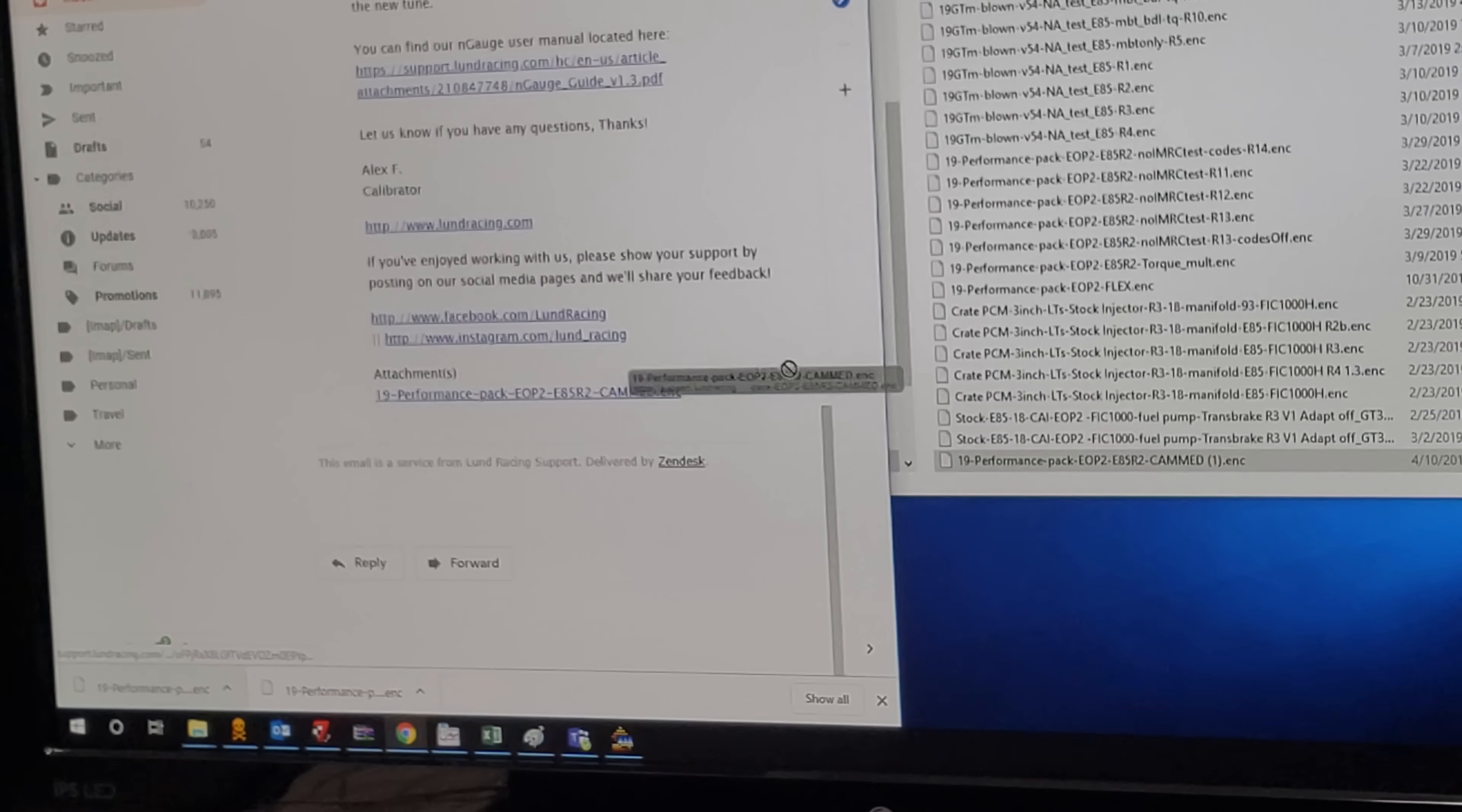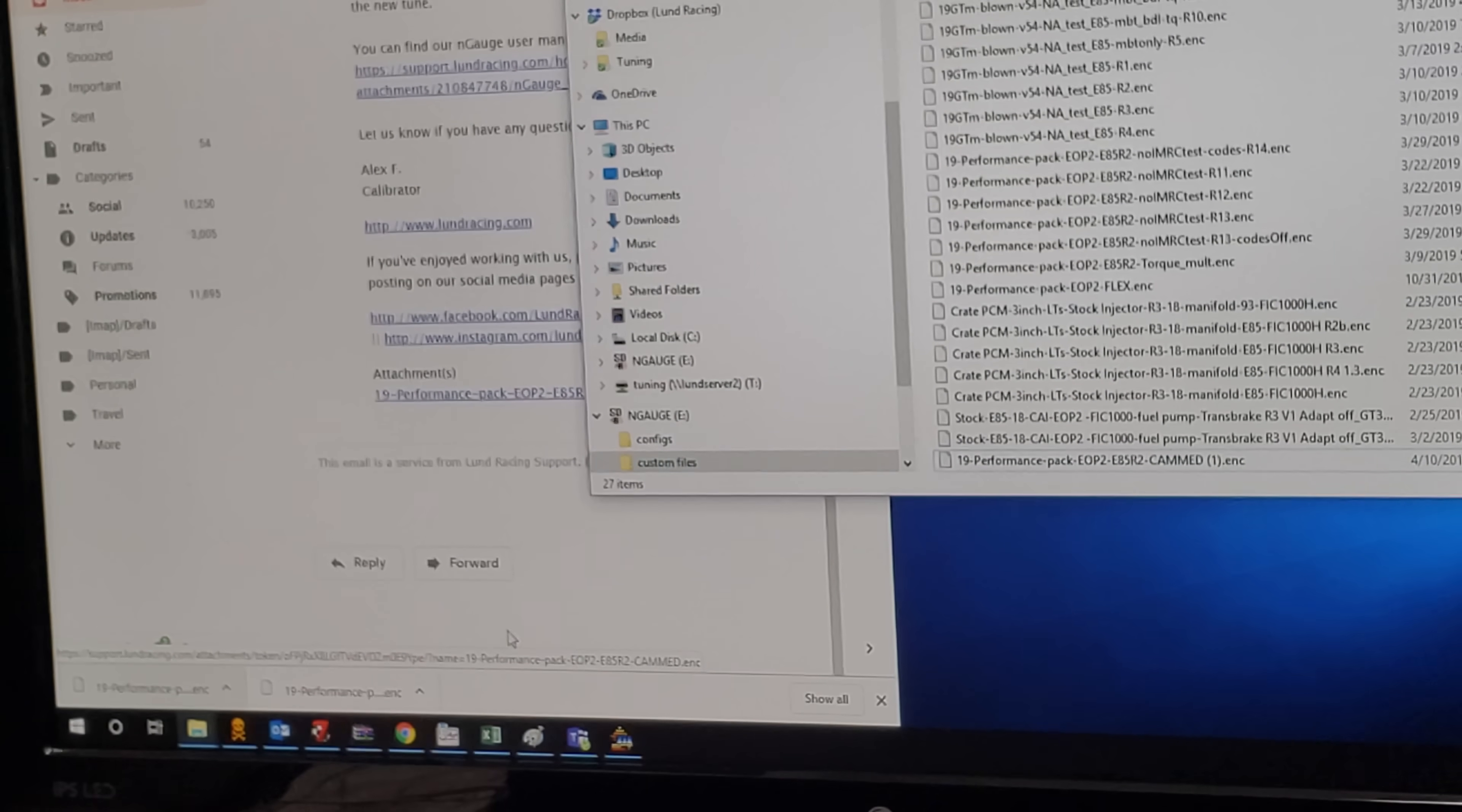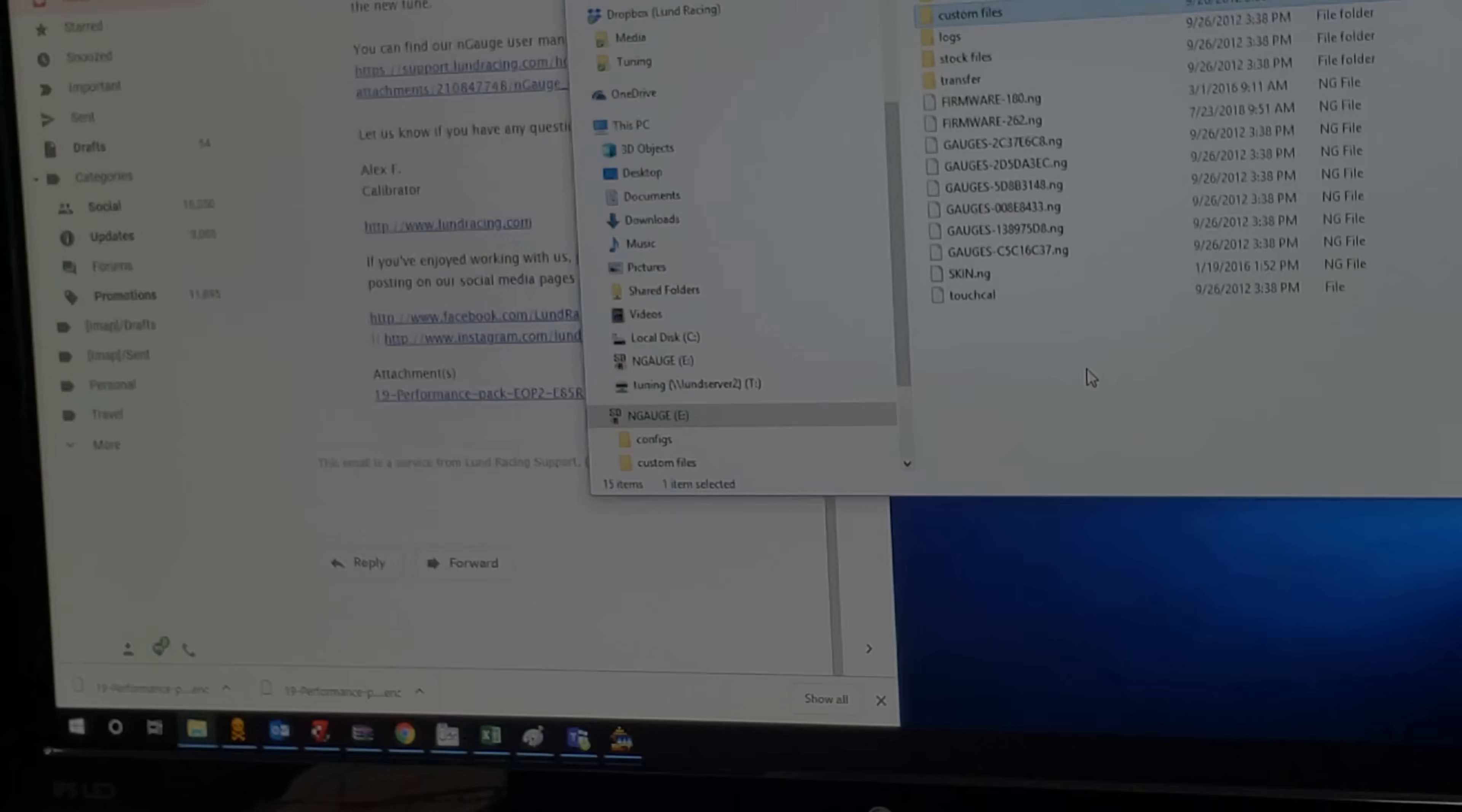My car is on E85. Again, do not drag the link over here because you'll see this little Internet Explorer extension on it. That is no good. Download the tune, drag or copy-paste the tune into your custom files folder, not in the root folder. Now let's get the SD card back into the Engage and flash the vehicle.